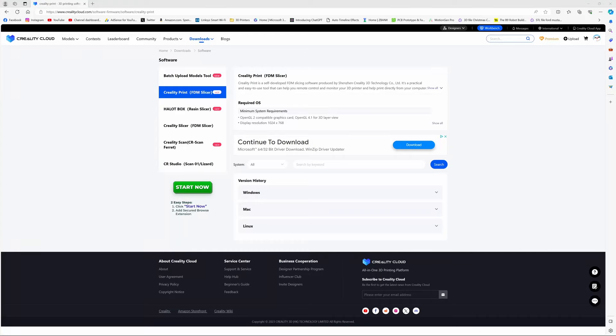The first thing we'll need is some slicer software. Creality has supplied their slicer software on the SD card that came with your printer. But I recommend going to the Creality website and downloading it. That way you know you have the latest and the greatest version. I'll post a link to the Creality download page in the video description. They have versions for both Windows and Mac. I'll be using the version for Windows in this video.